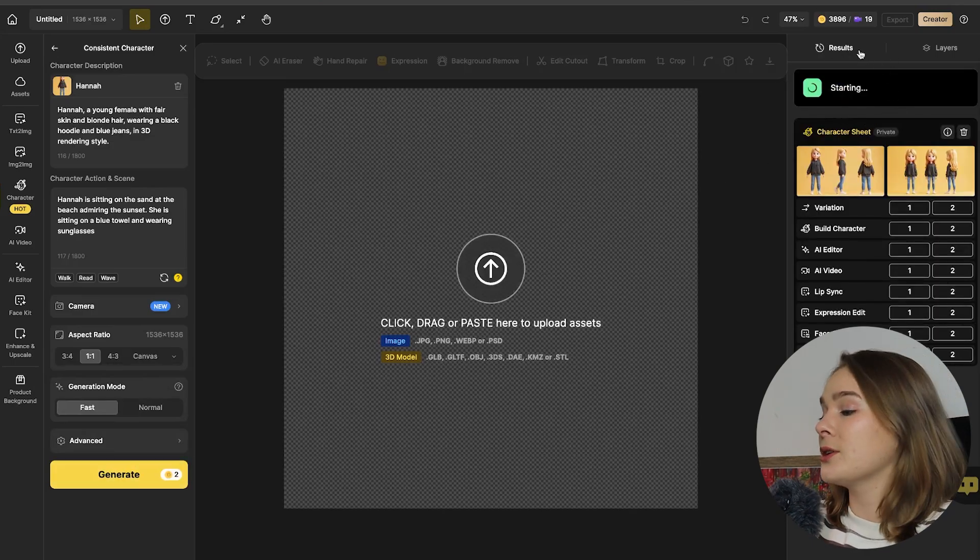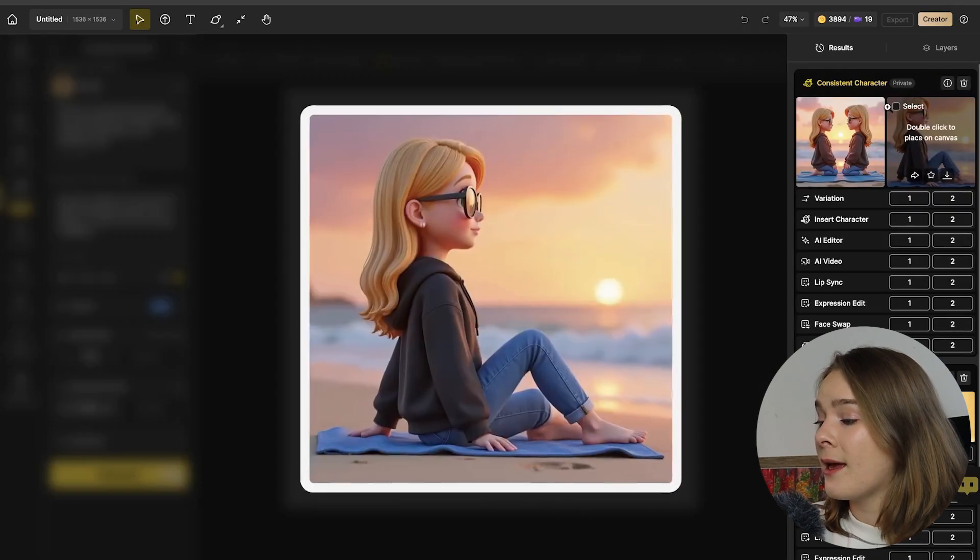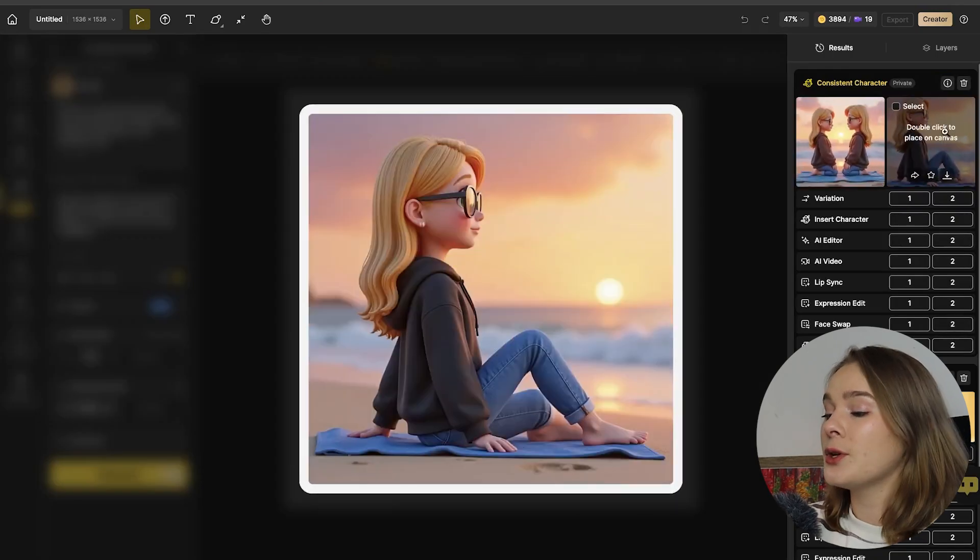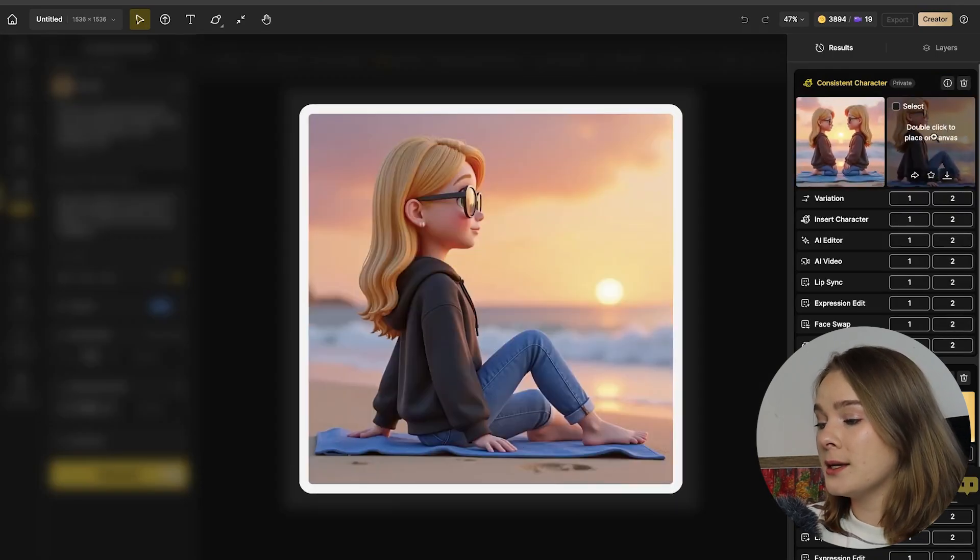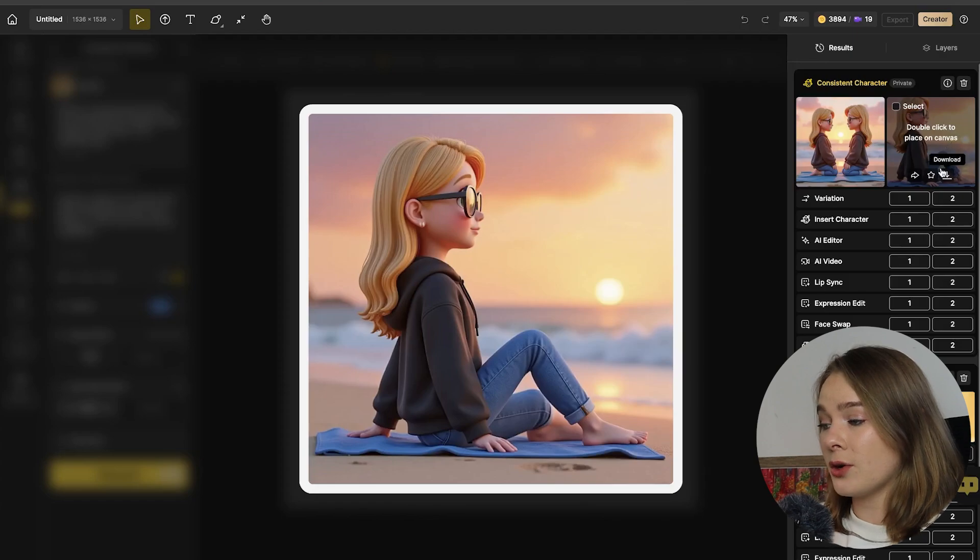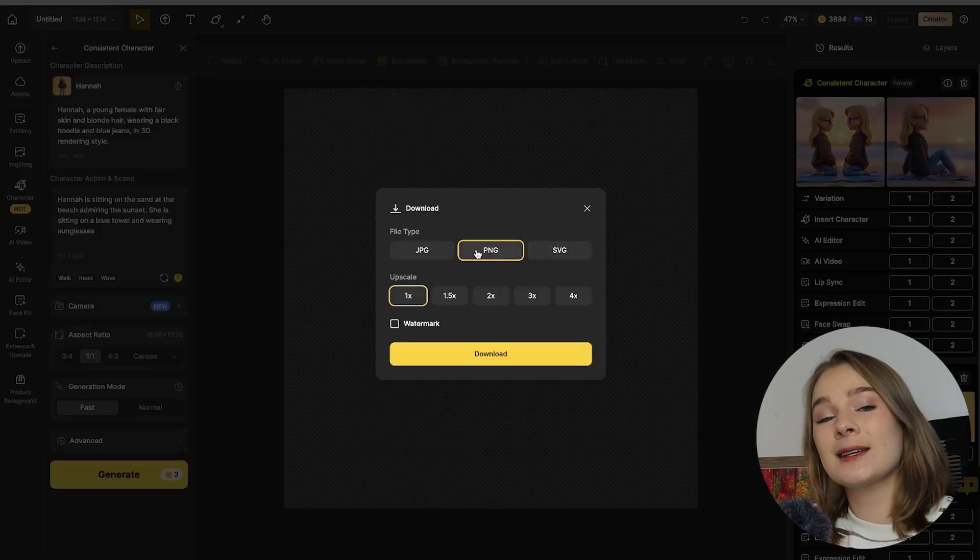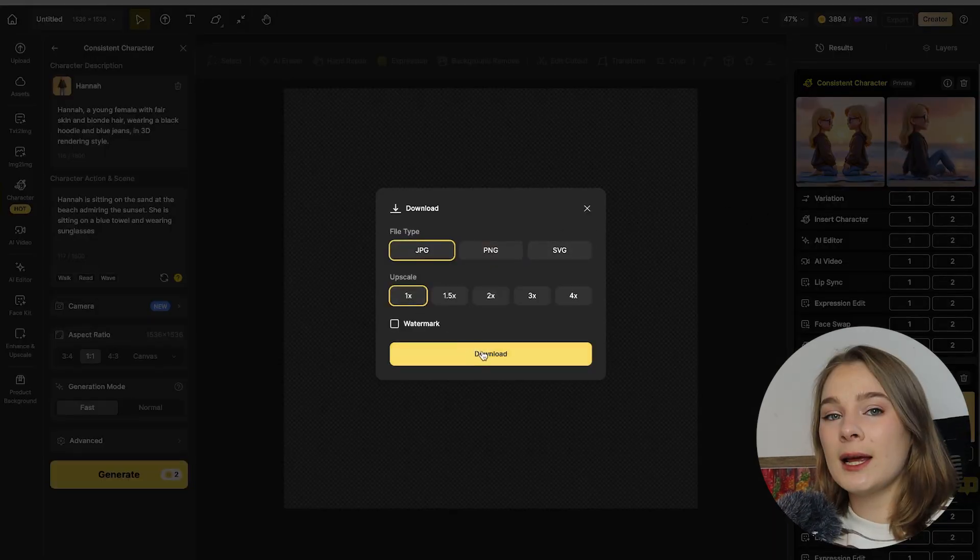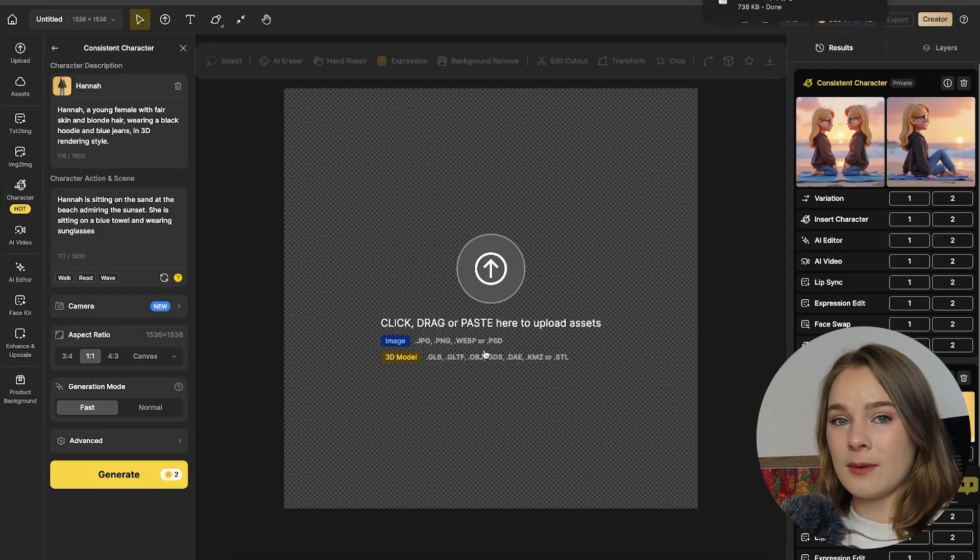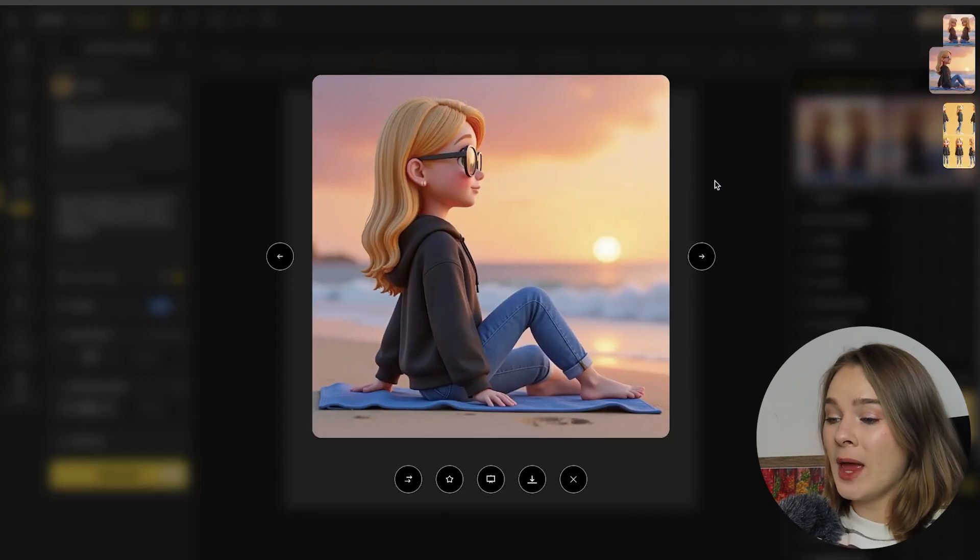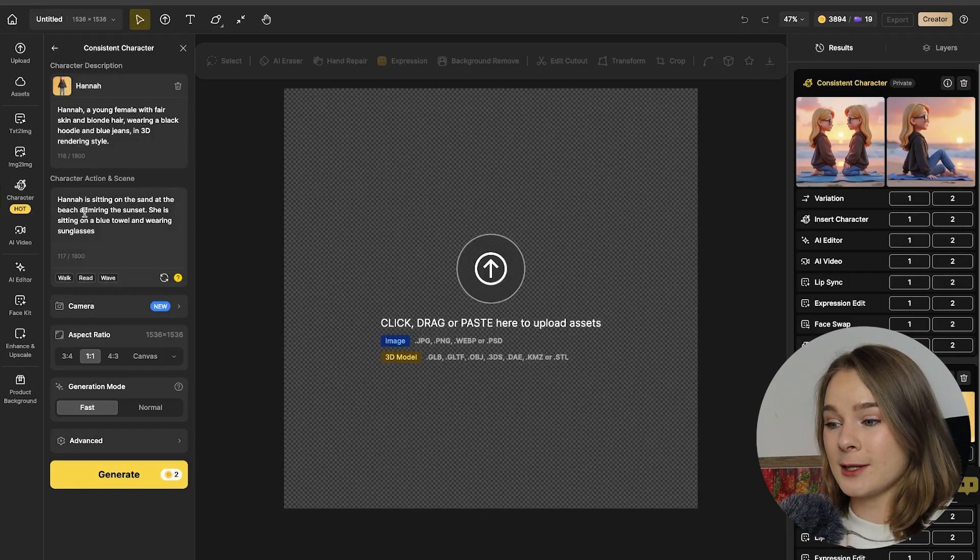As you can see on the right hand side, it is now generating and it has popped up. So the first one is almost like a mirror but the second generation looks really good. This is exactly what I was looking for. So let's download this image as a jpeg file and let's move on to the next one.